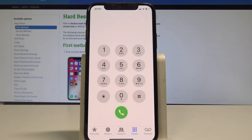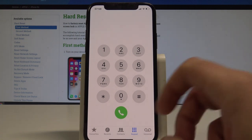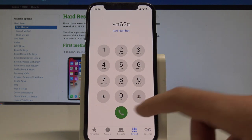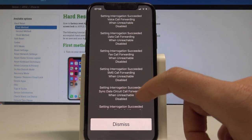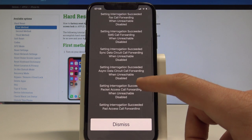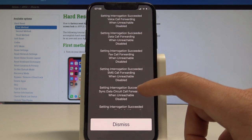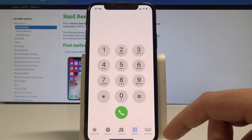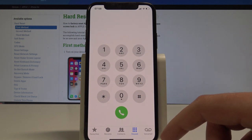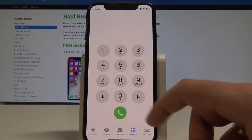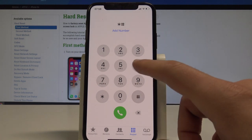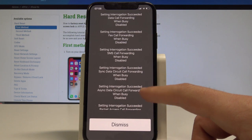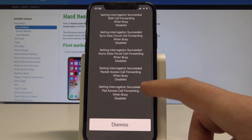You can also check out other info about the transfers, so let's use asterisk hash 62 hash. Here you've got the information about voice call forwarding, data call forwarding, and other stuff. You can also check out the information about current busy numbers, so let's use asterisk hash 67 hash. Here you've got the following info.